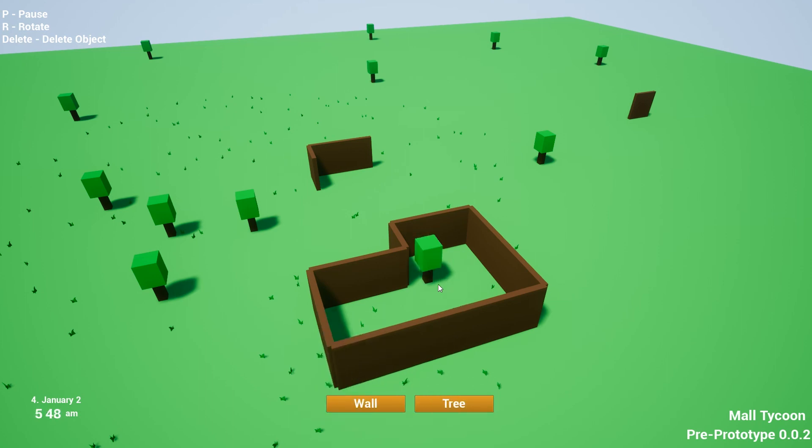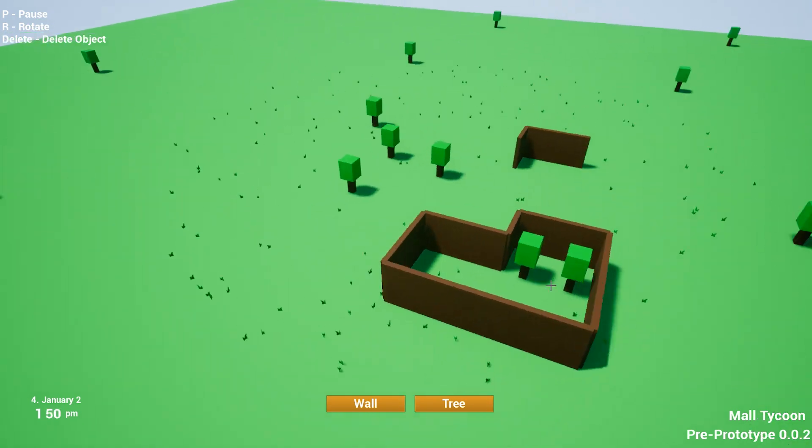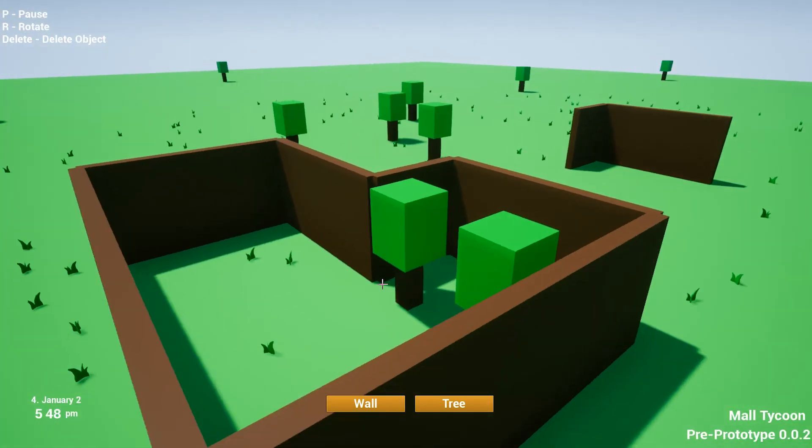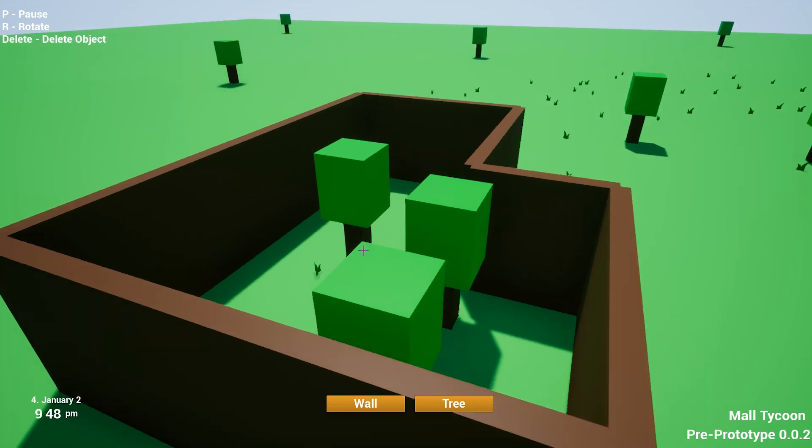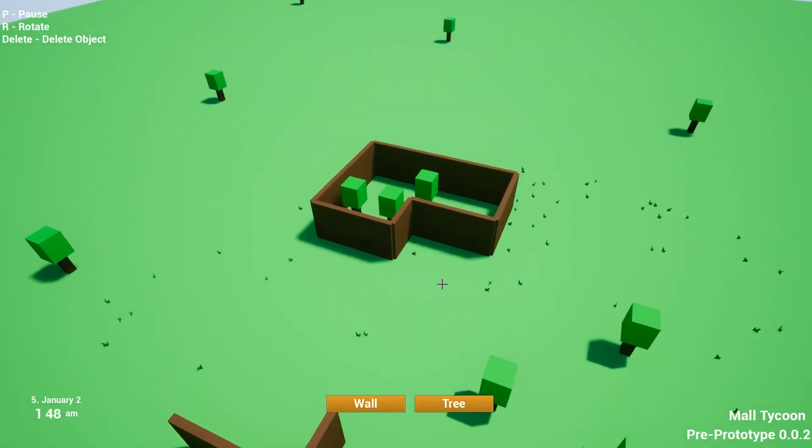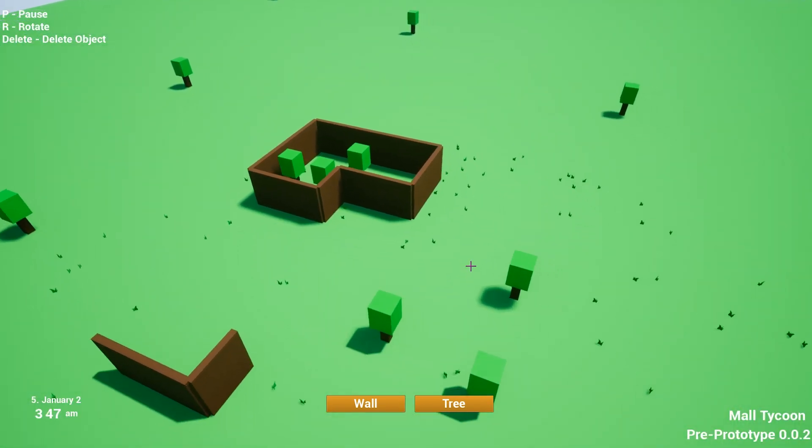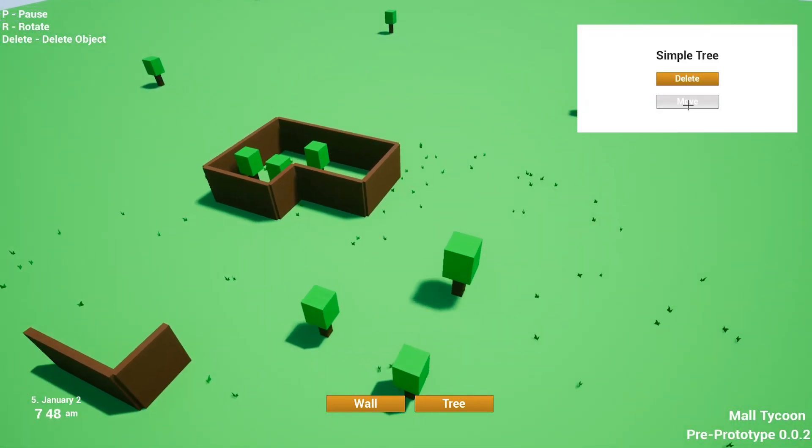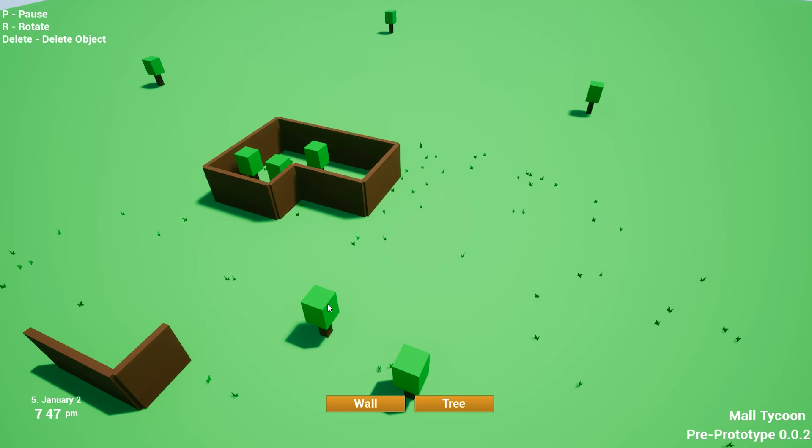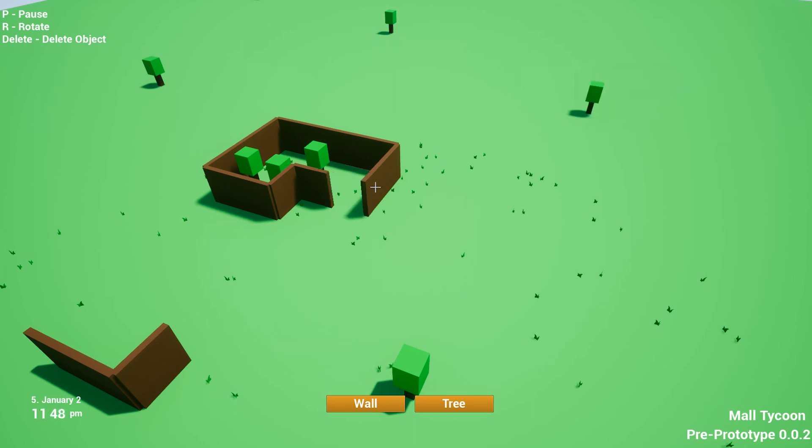As for the tycoon side of the game, I would like to have a pretty deep management system for the whole center and also for individual shops that you will have. Also, well, how long is it going to